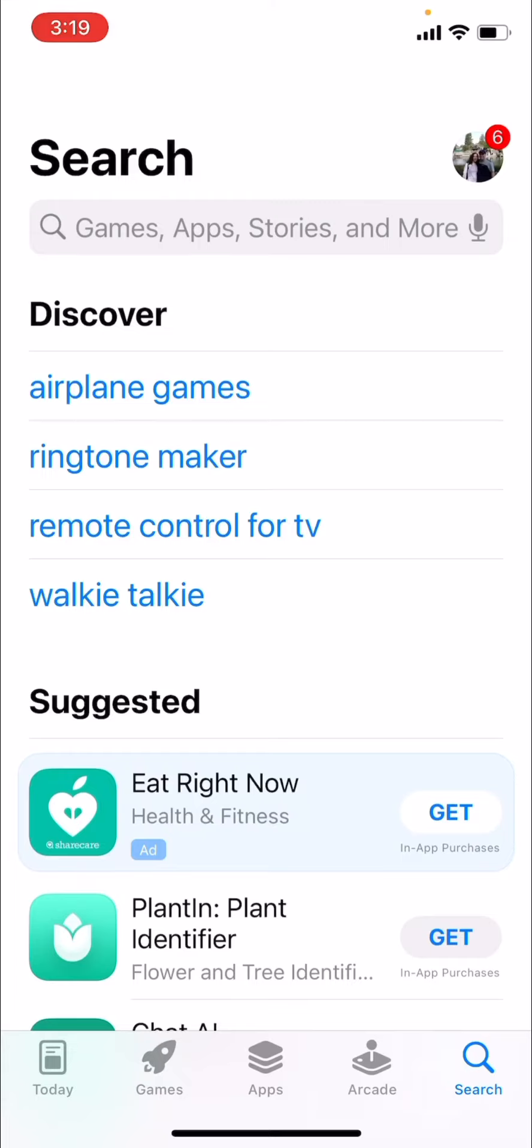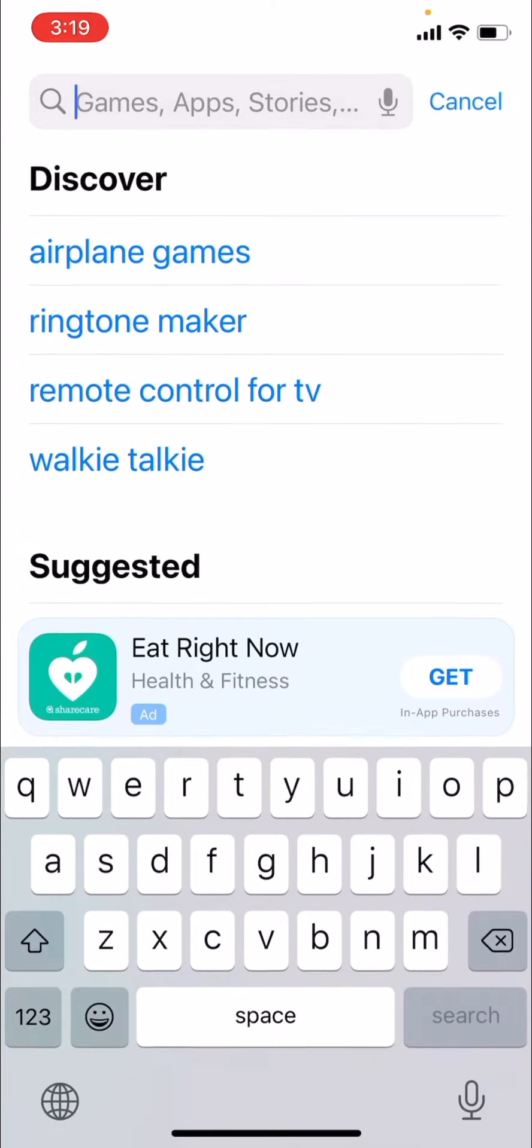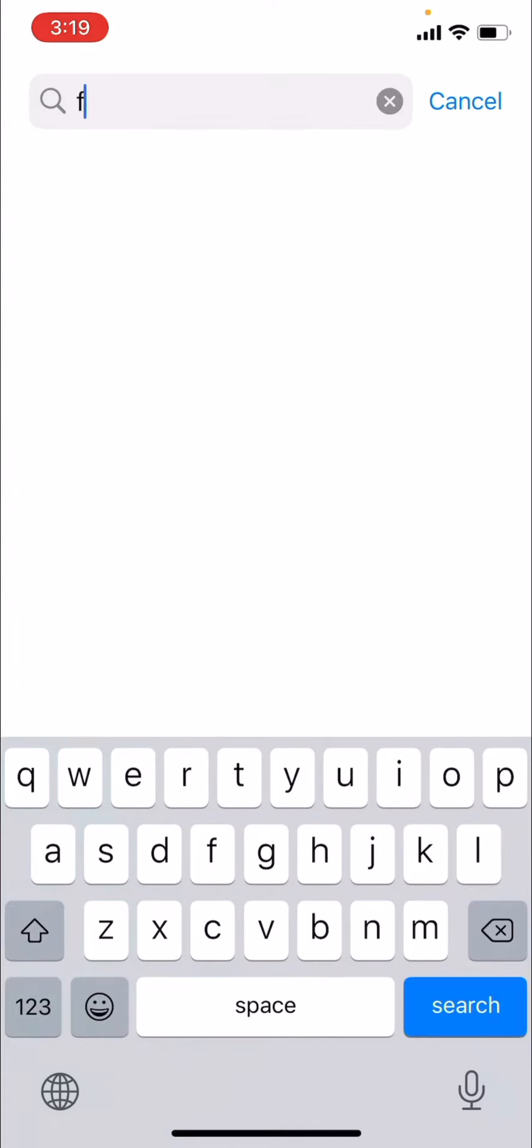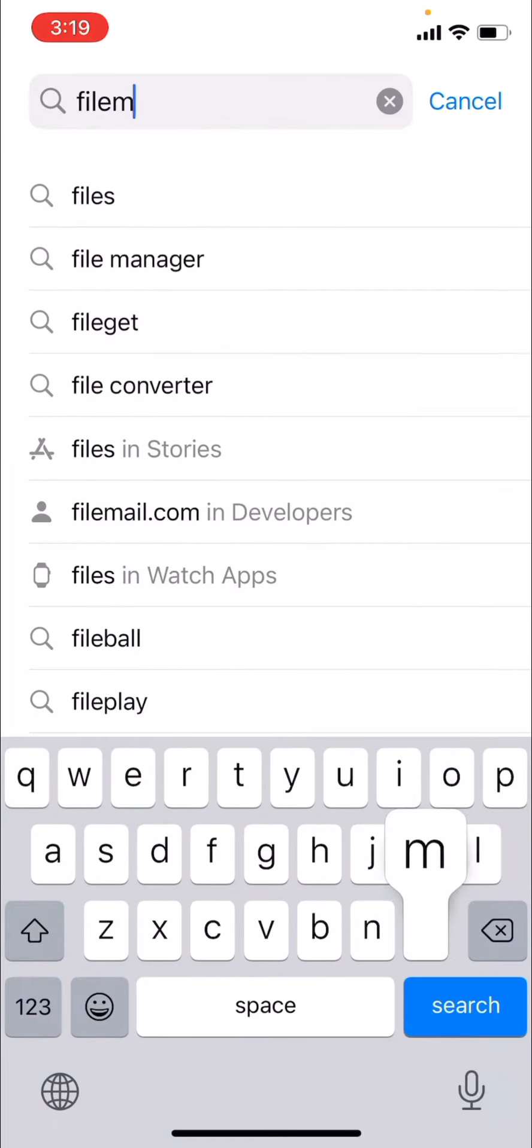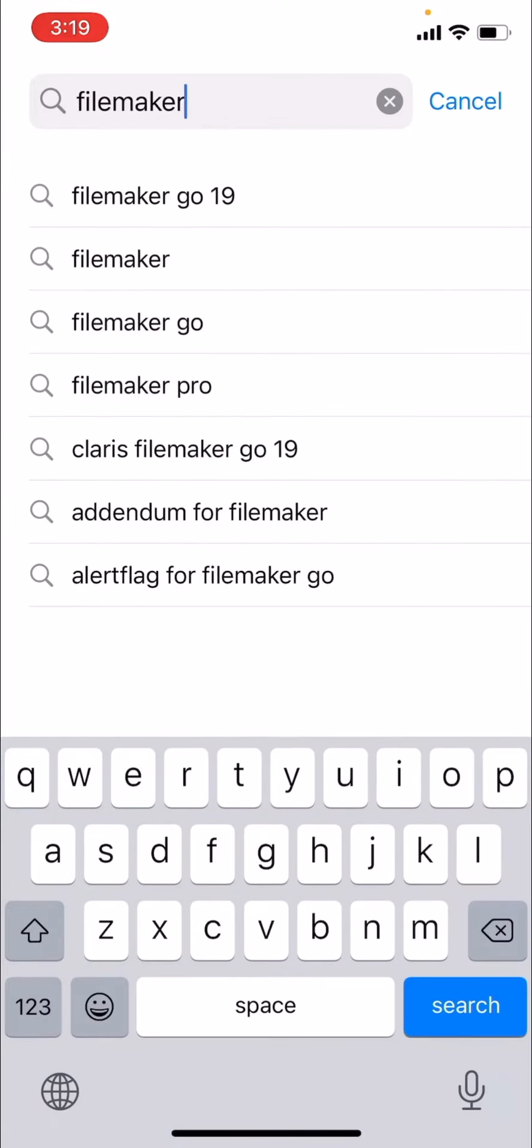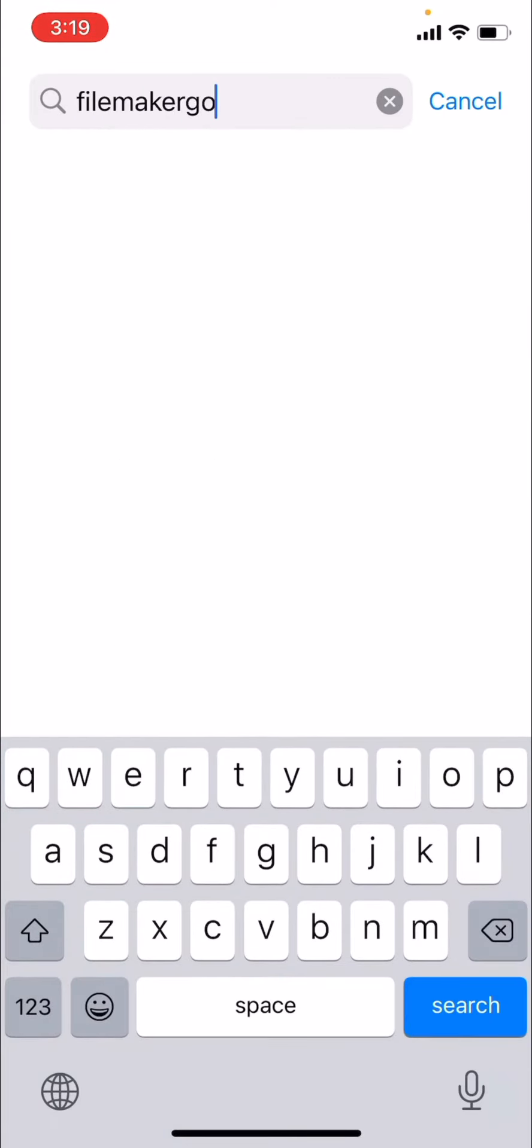If you go to the App Store, look it up, just type in FileMaker Go. It's a free app.